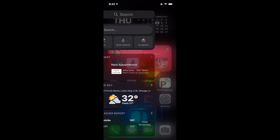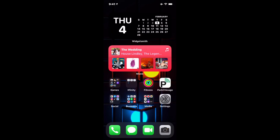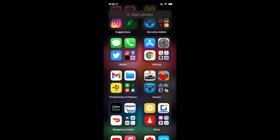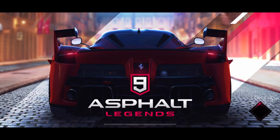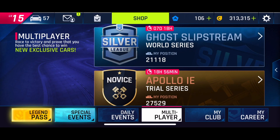Right now you can see the home screen of my iPhone. I'm going to choose the game that I want to play, which is Asphalt 9: Legends. And as you can see, if it's a landscape mode game, it's going to automatically open up in landscape mode.